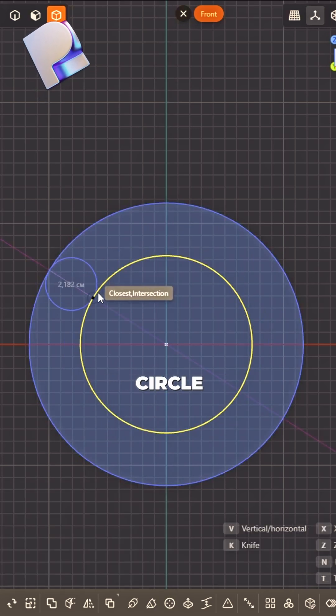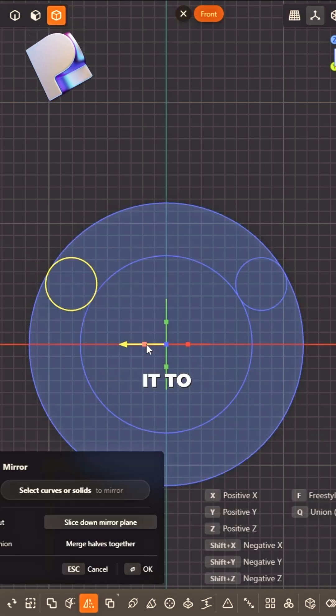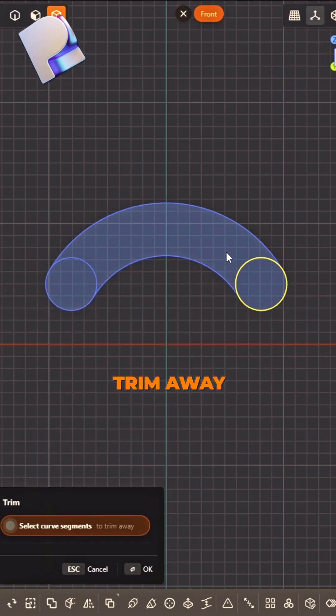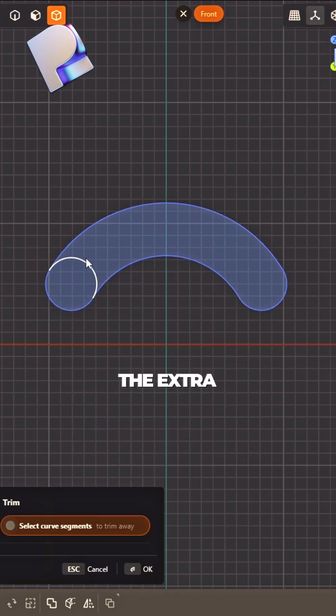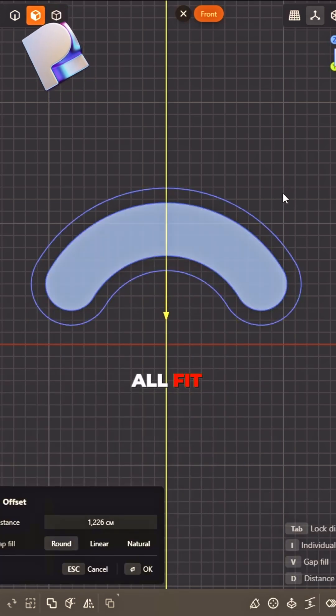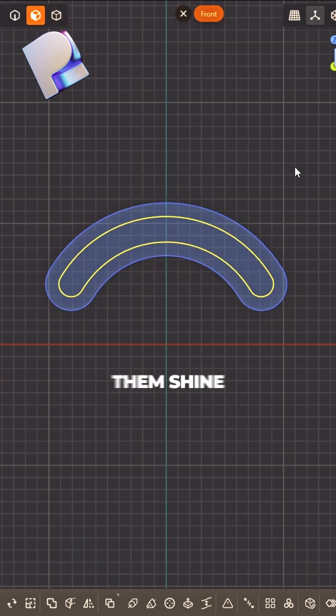Two-point circle, small and neat. Mirror it to make it complete. Trim away the extra lines, offset faces, make them shine.